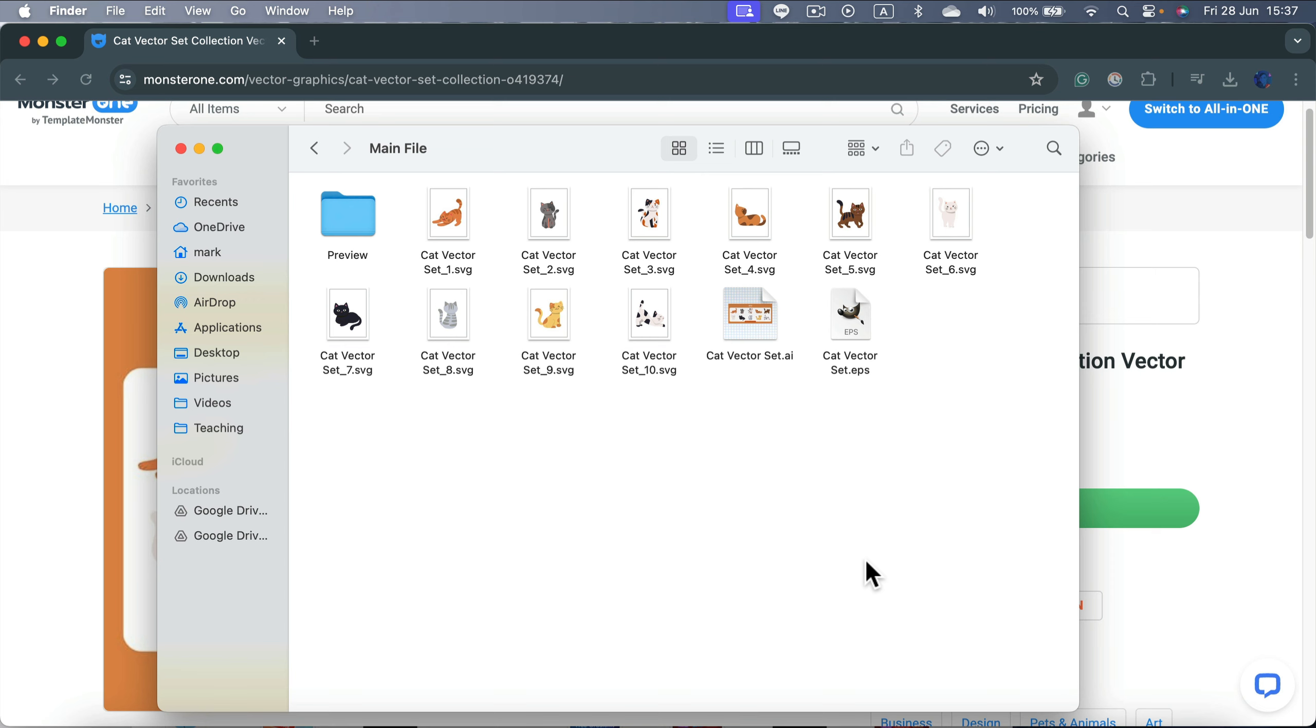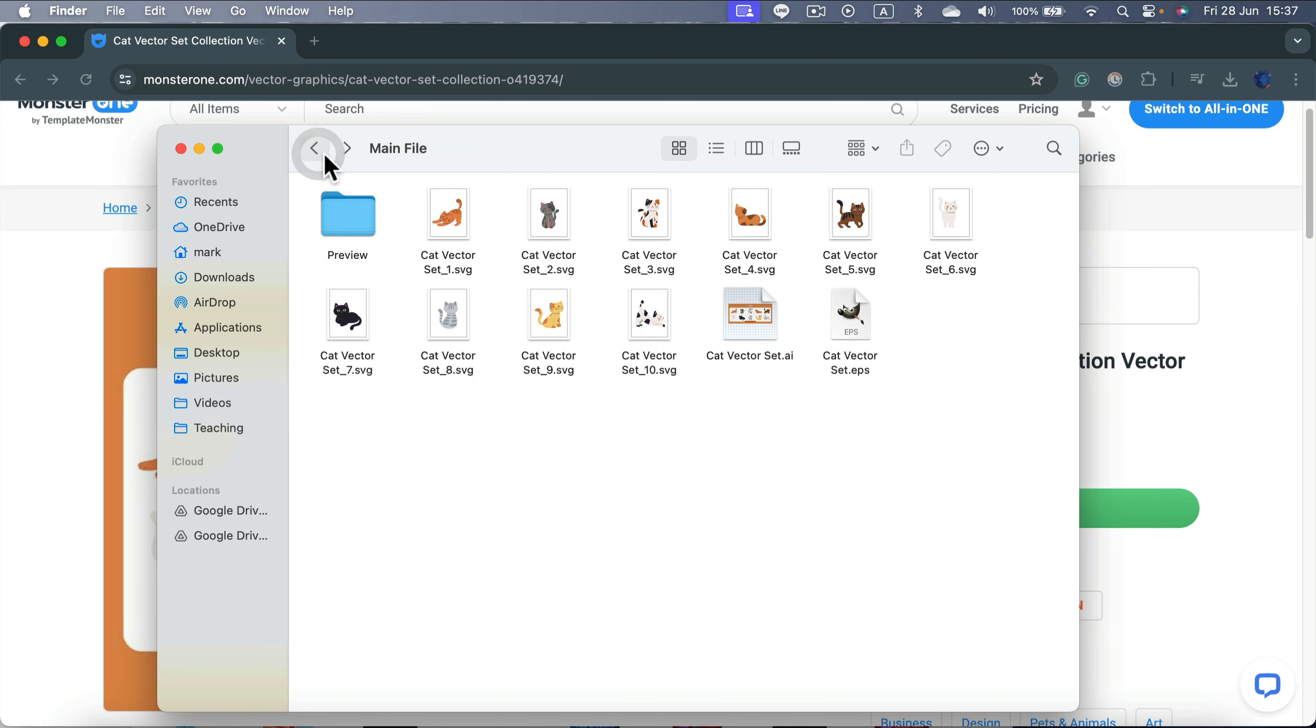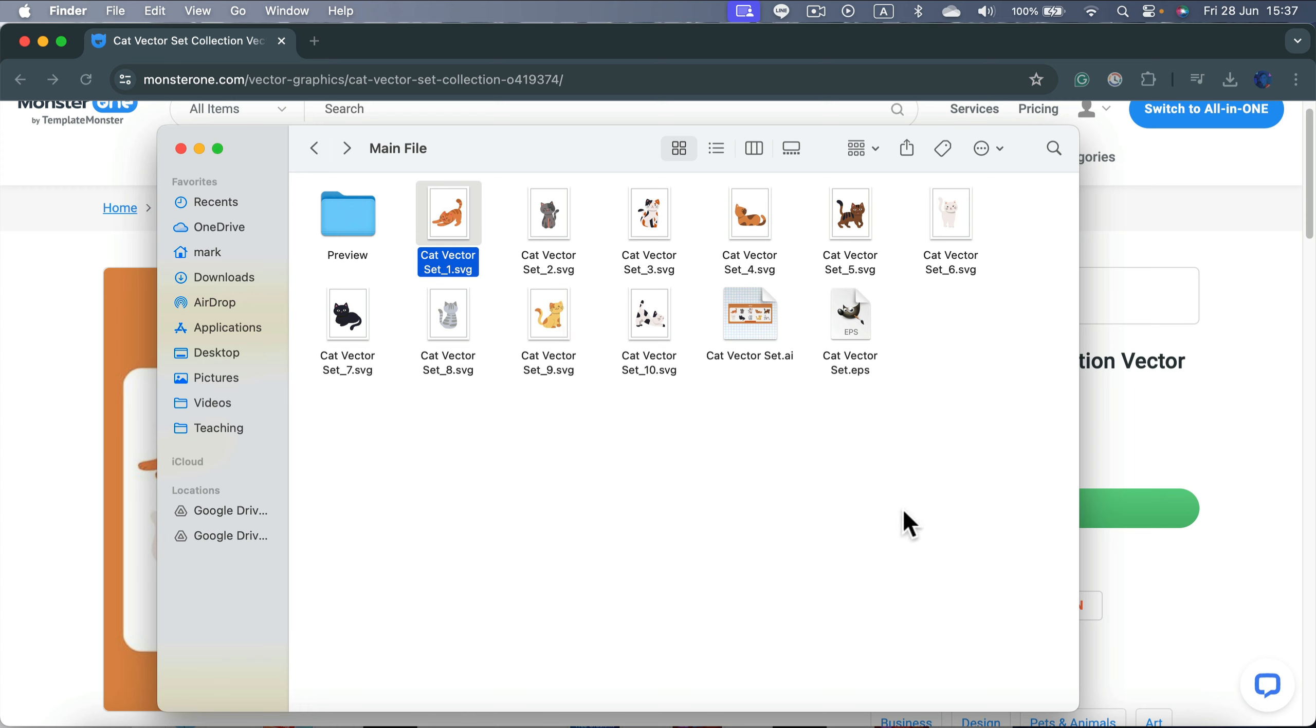After opening the file, I can see some previews and also SVG files. SVG is the format we exactly need for Affinity Designer. This is a vector format. So let's try to open those cats in SVG. There's also the one for the whole set. So I'll try that first.